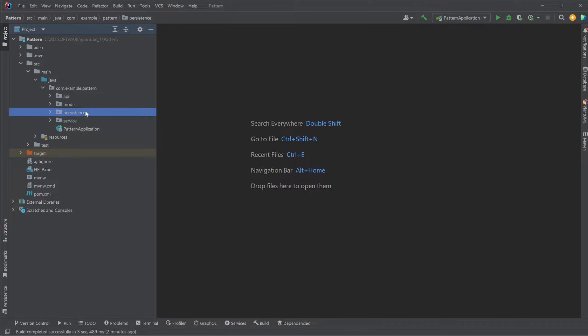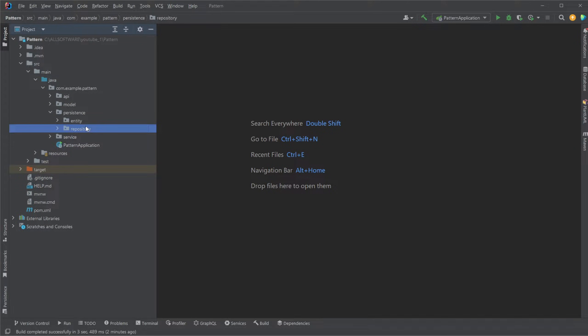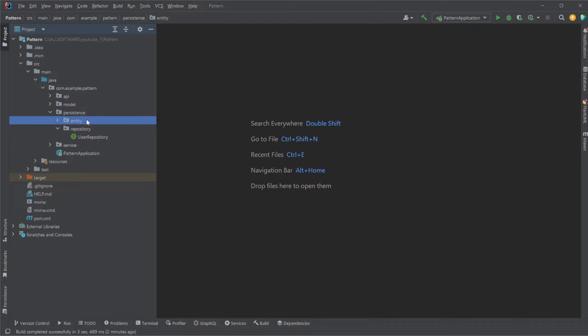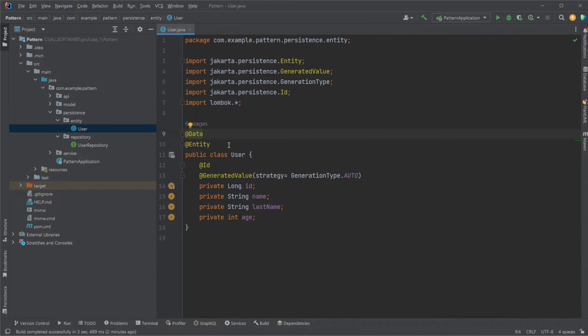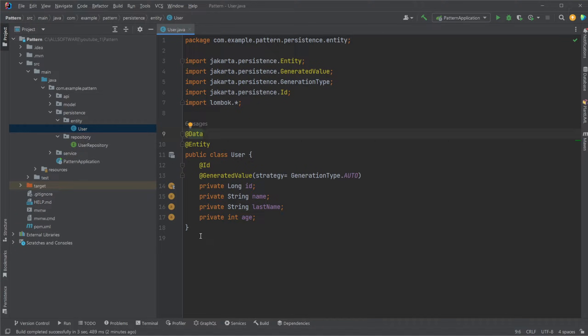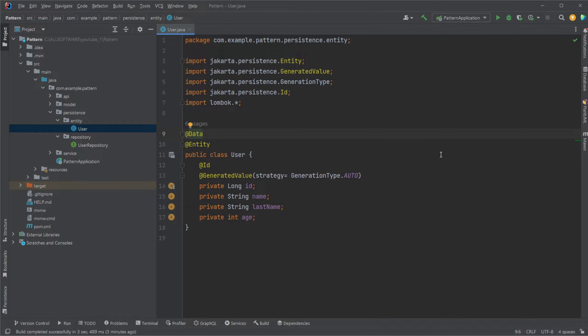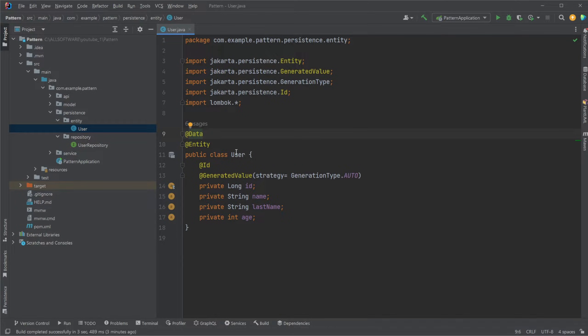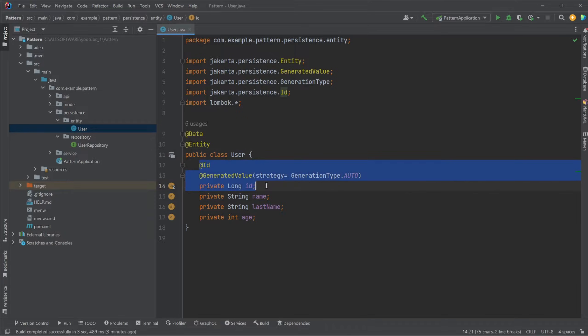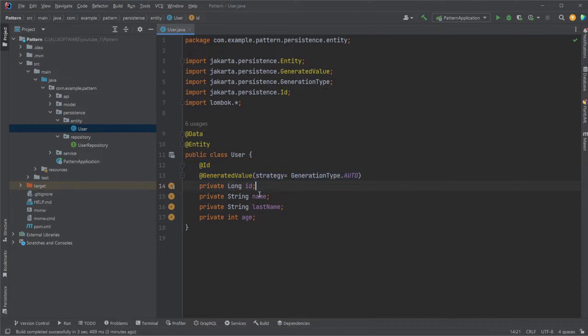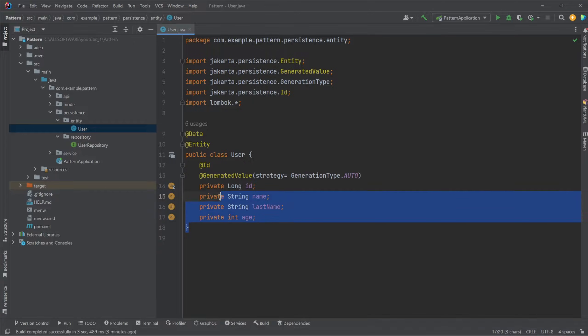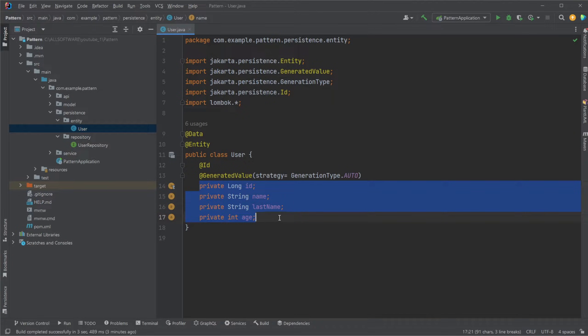Starting from the bottom up, inside persistence, I would have a repository and an entity package. Inside my entity package I have a user class, where this user class will be matching one-to-one a table in a relational database. In this example, we'll have a very simple user class having some auto-generated ID, a name, a last name, and an age. These will then be matching exactly the setup in the database.